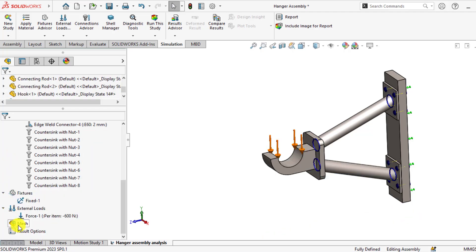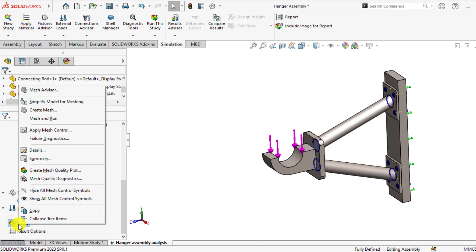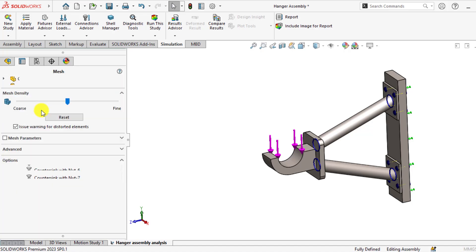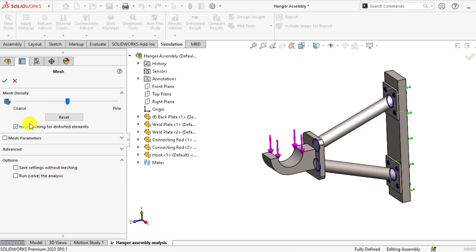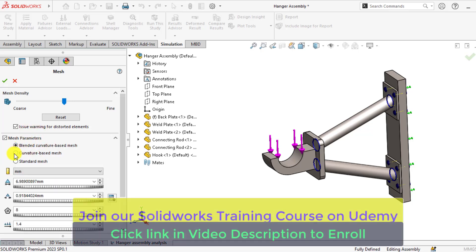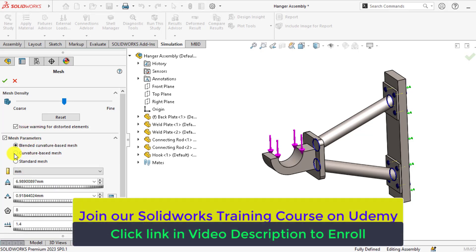Now our last step is to create the curvature-based mesh. Right-click on mesh and create mesh. Select the mesh parameters and then select curvature-based mesh.